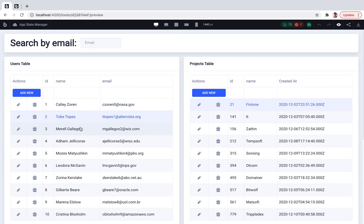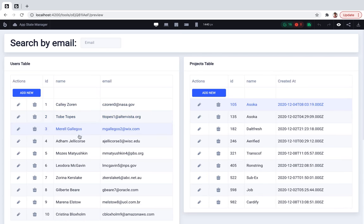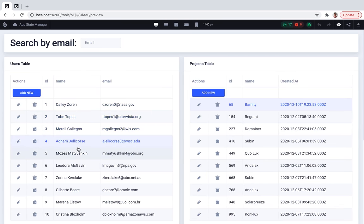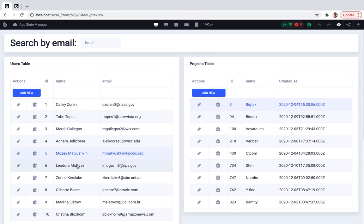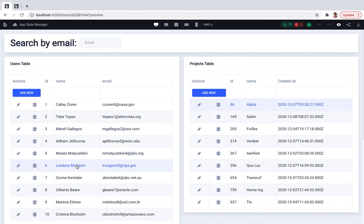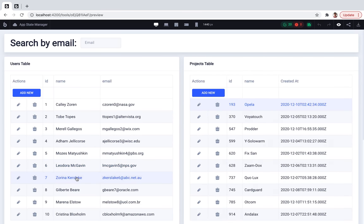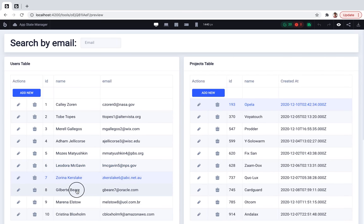So when I'm clicking on different users at the user table, my project table reloads and shows only projects related to the current user.